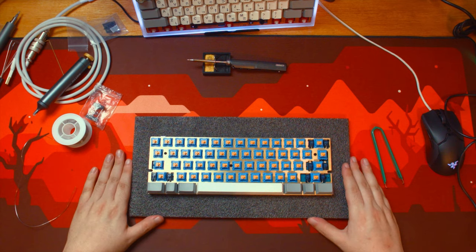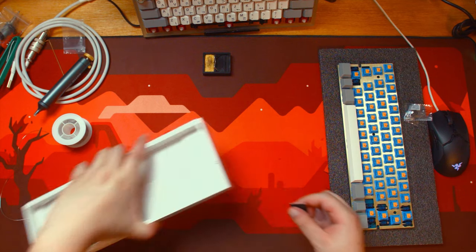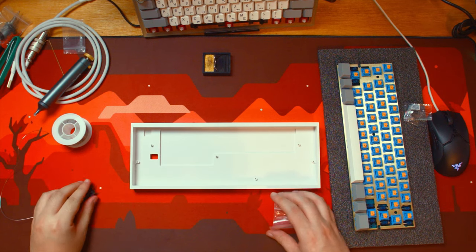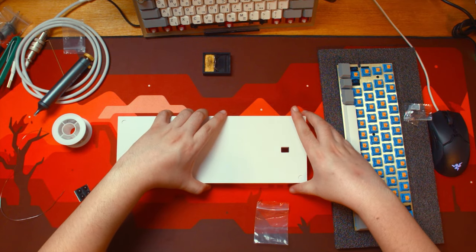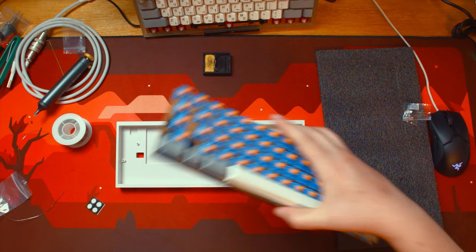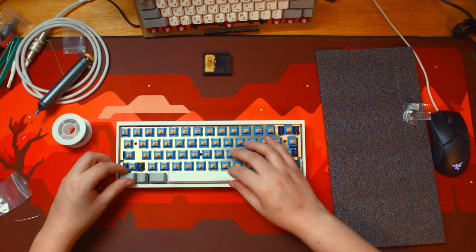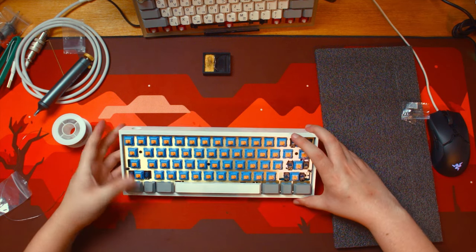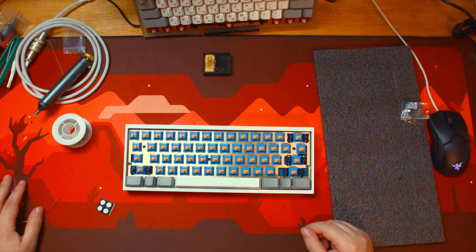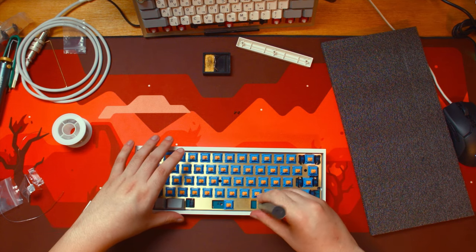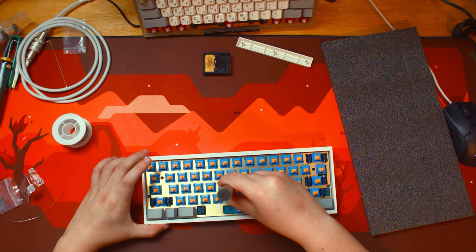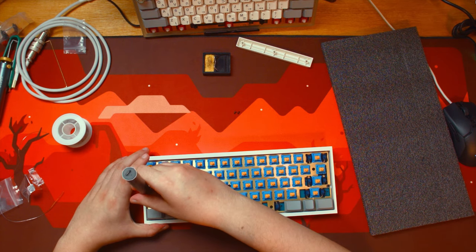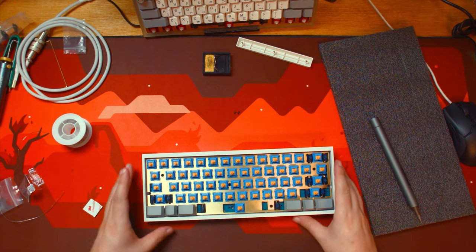Now the fun part, we just get to smack all those keycaps on. Oh it's so clean. Moment of truth, put it in. So then that goes there and then you can see these holes, put in the screws. Congratulations.